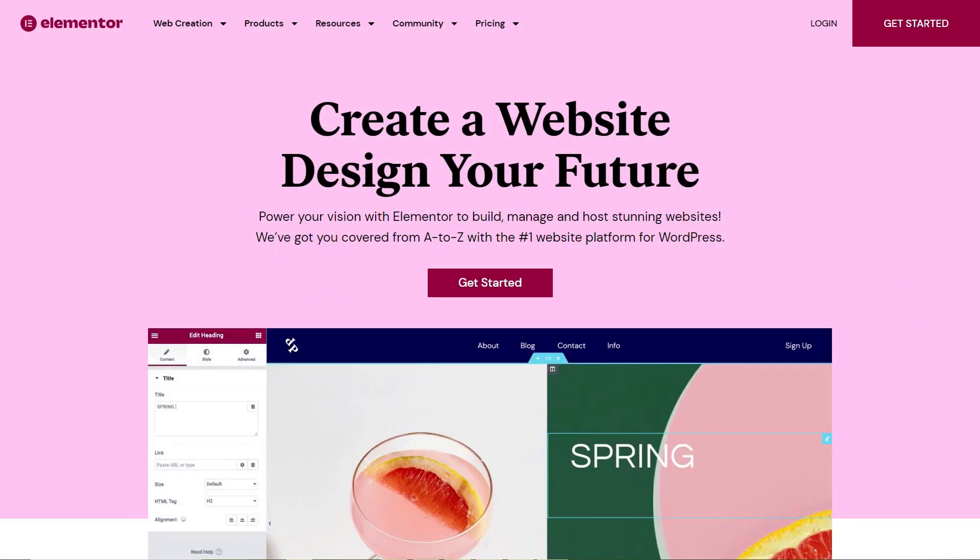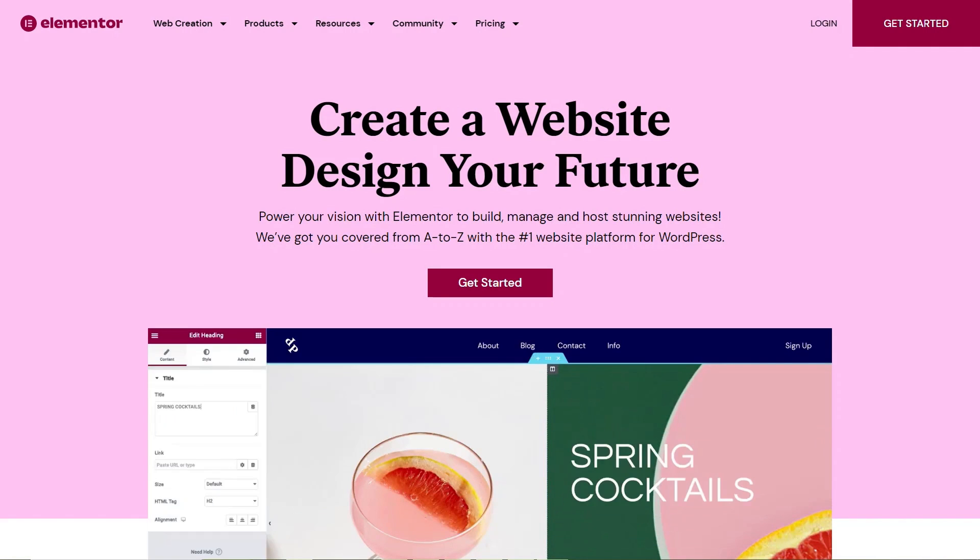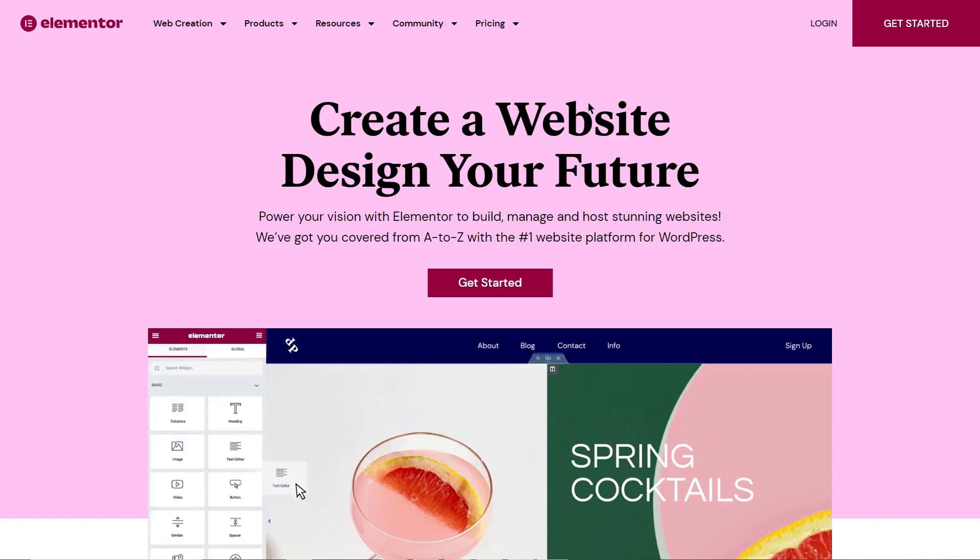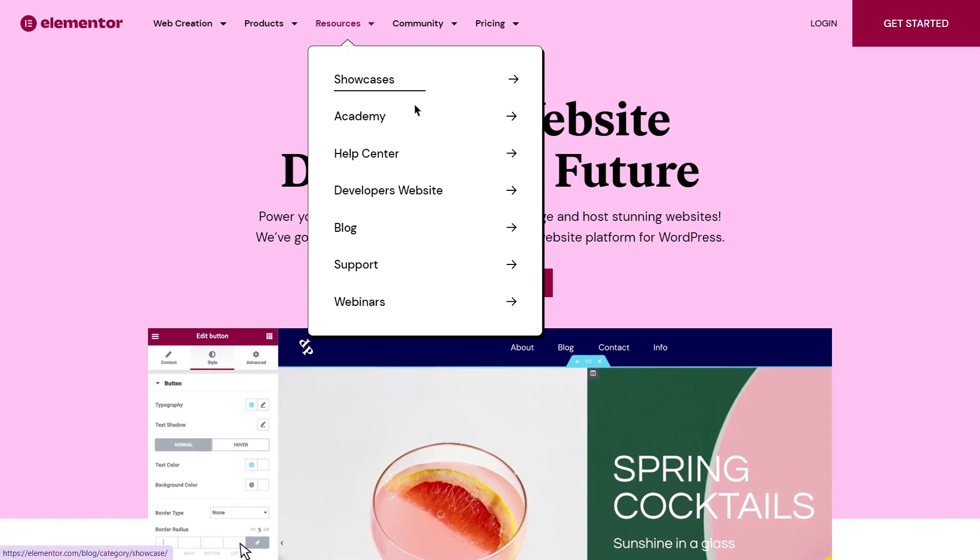For more information on building a pixel-perfect, professional-looking website, check out our complete guide to mastering Flexbox containers linked below. Or head over to Elementor's Help Center.